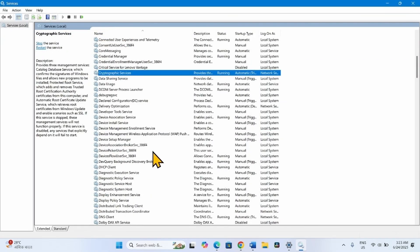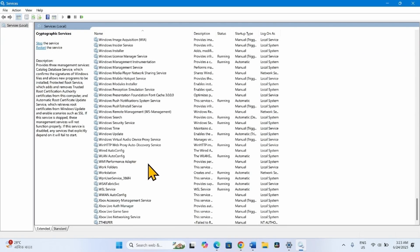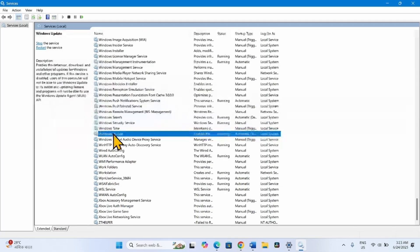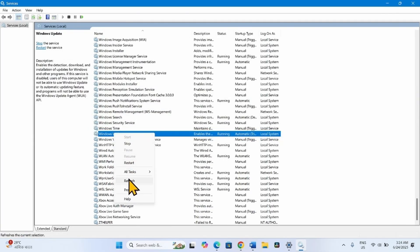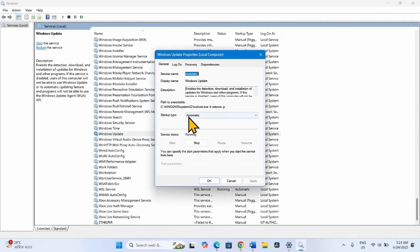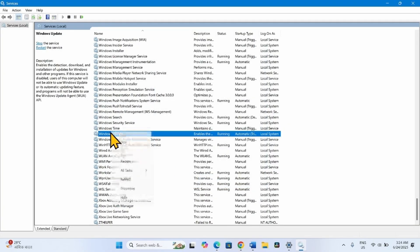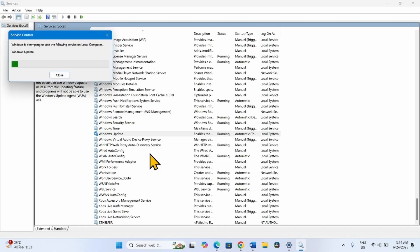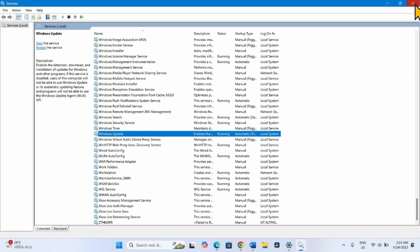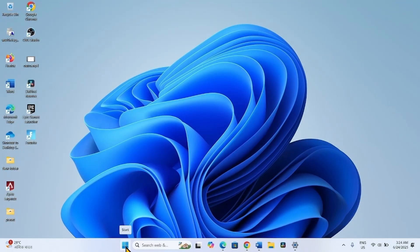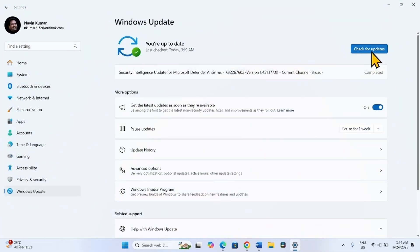Lastly, come to Windows Update service. Right-click on this service and select Properties. The startup type is Automatic and the service status is Running, so nothing is needed. Click OK. Right-click on Windows Update and select Restart. Then close the Services window and go to Windows Update Settings.